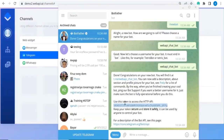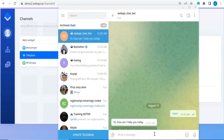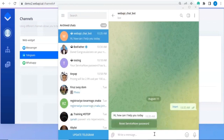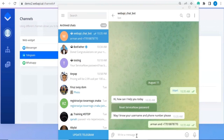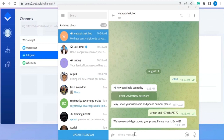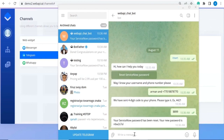Now let's go to Telegram and test the new chatbot. In the template I chose the password reset service. We test this particular template — providing name and phone number. The chatbot sends a four-digit SMS code, which is 8899. It works on Telegram chat as well. That's it for today.